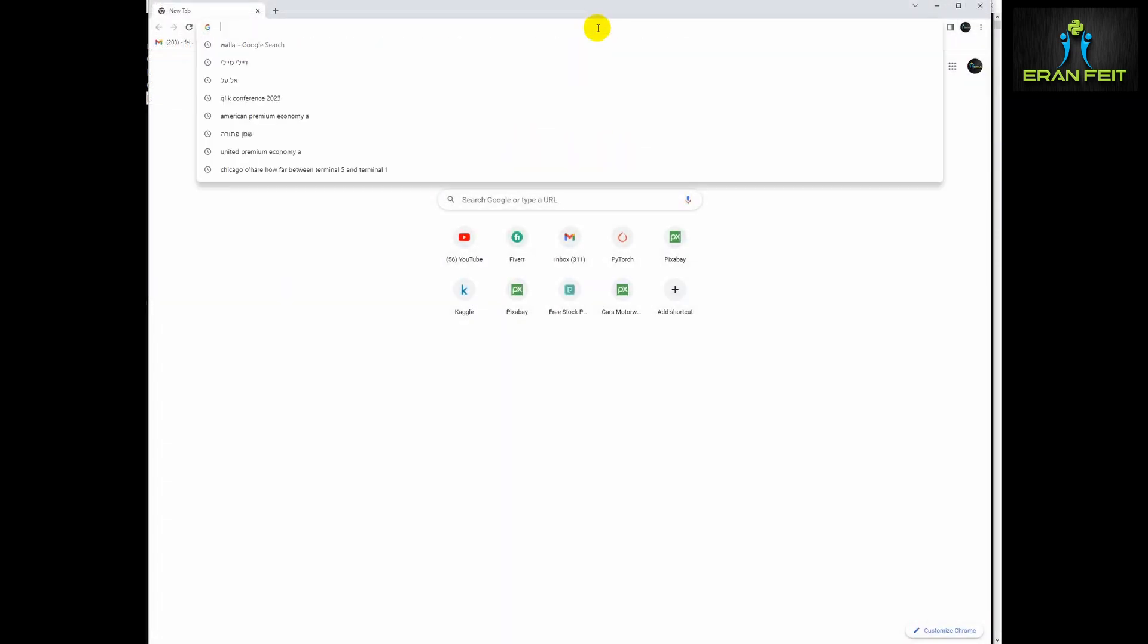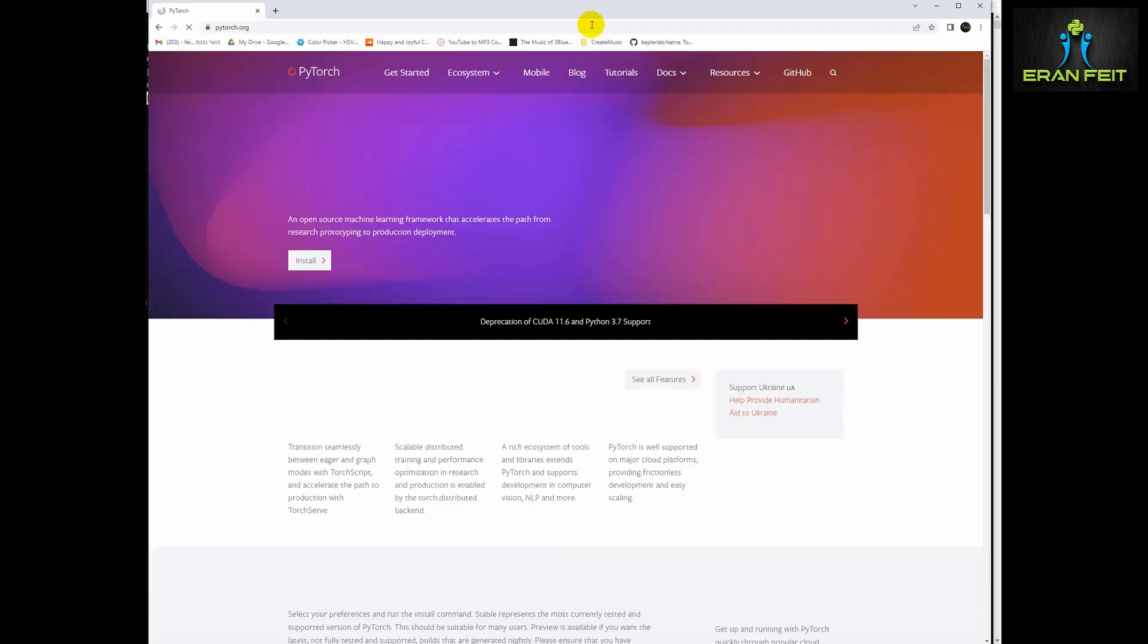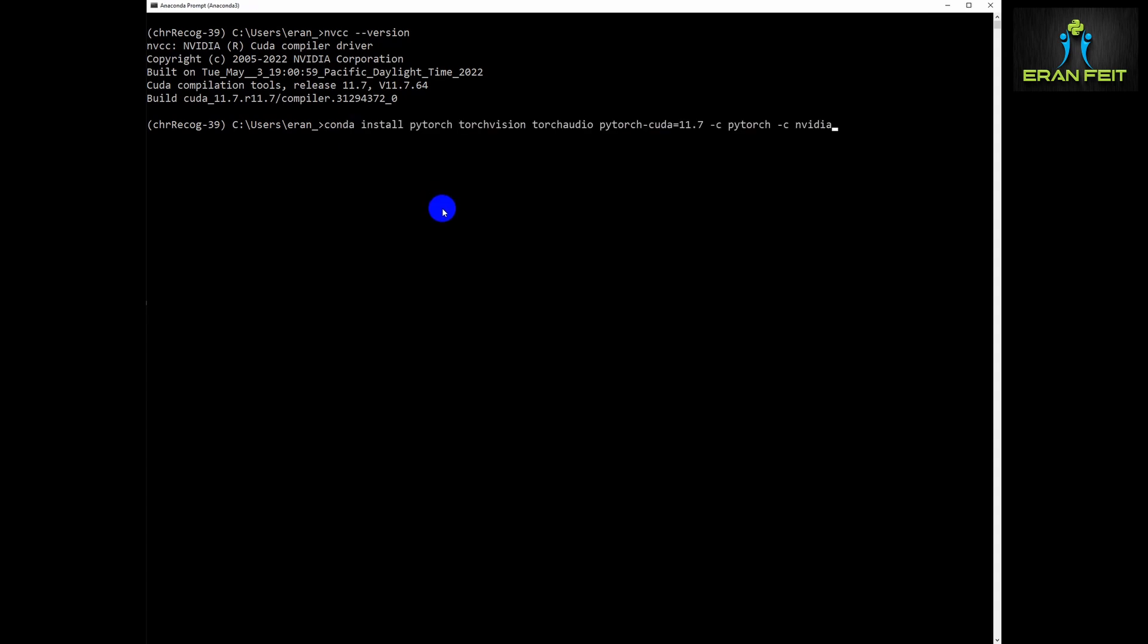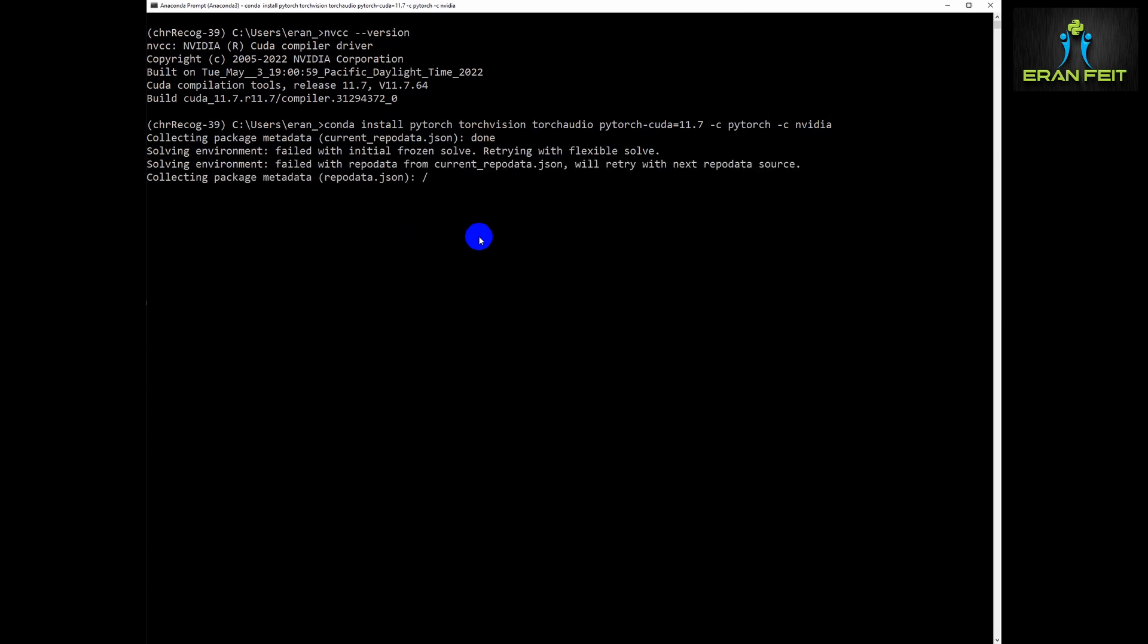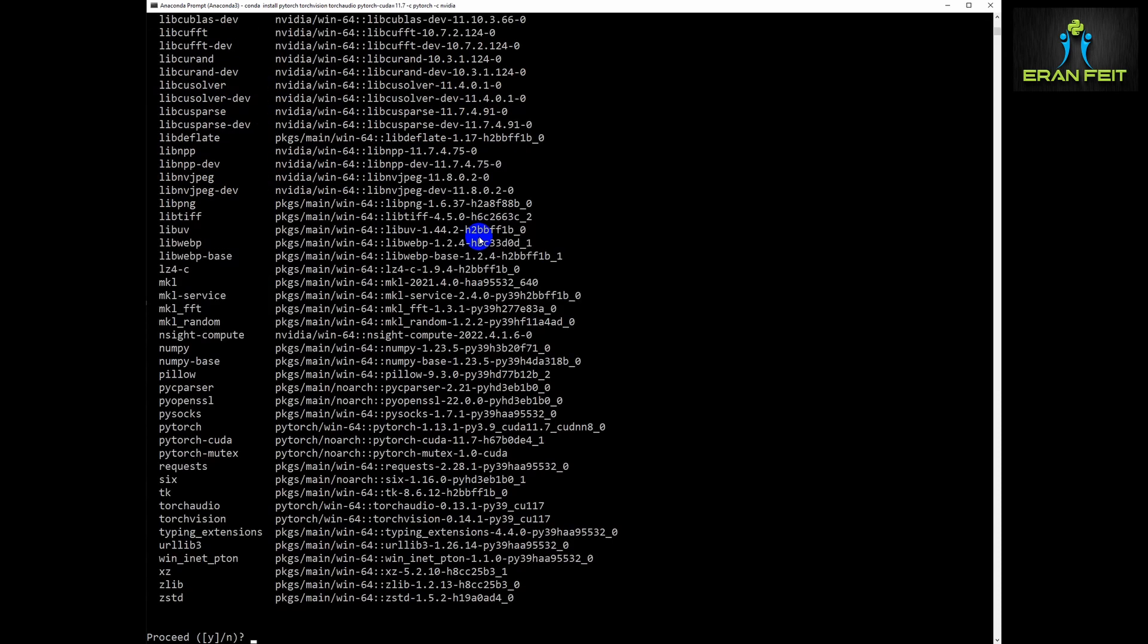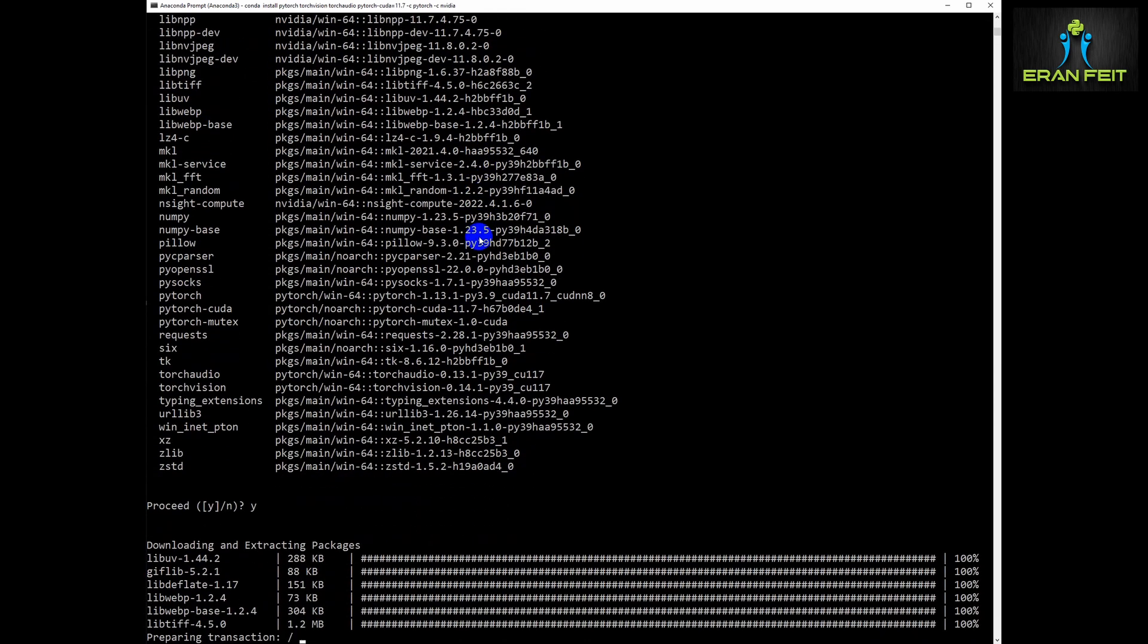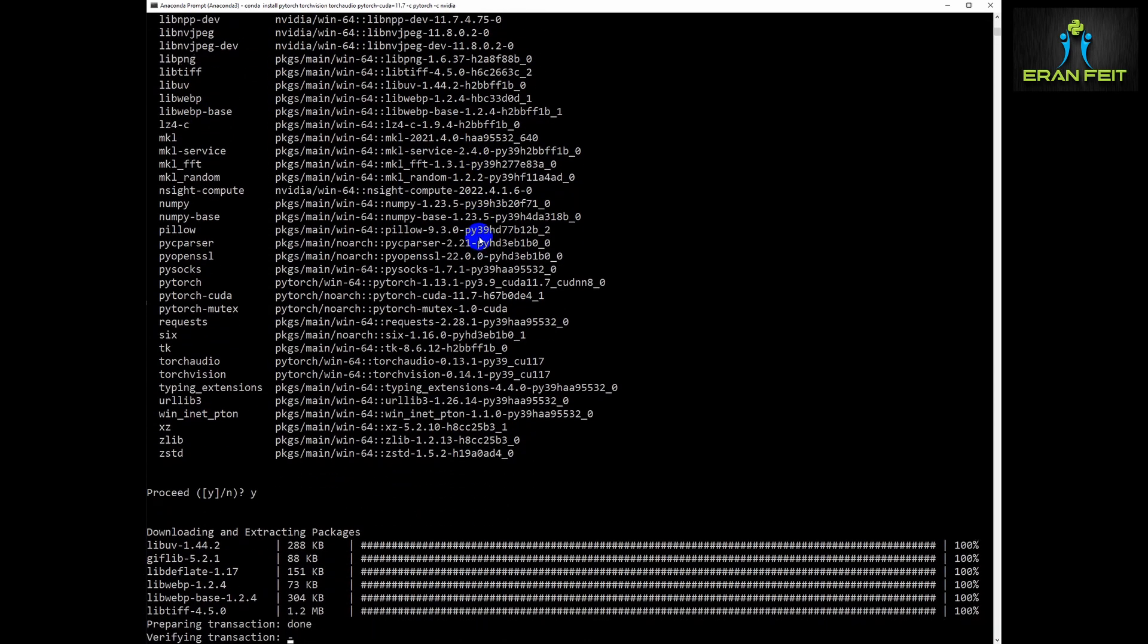So you should download the PyTorch relevant version. This is the relevant command for my CUDA 11.7. You should install your relevant command depending on your CUDA version. Let's install the PyTorch library. Basically, this process may take several minutes, so we will do some skipping and run it in fast mode.